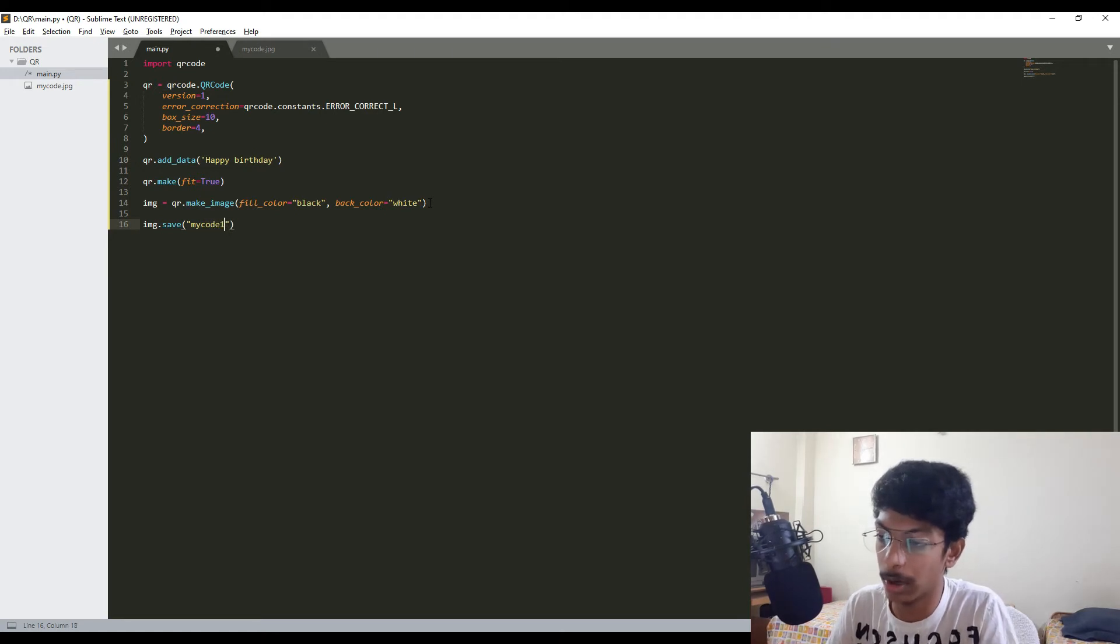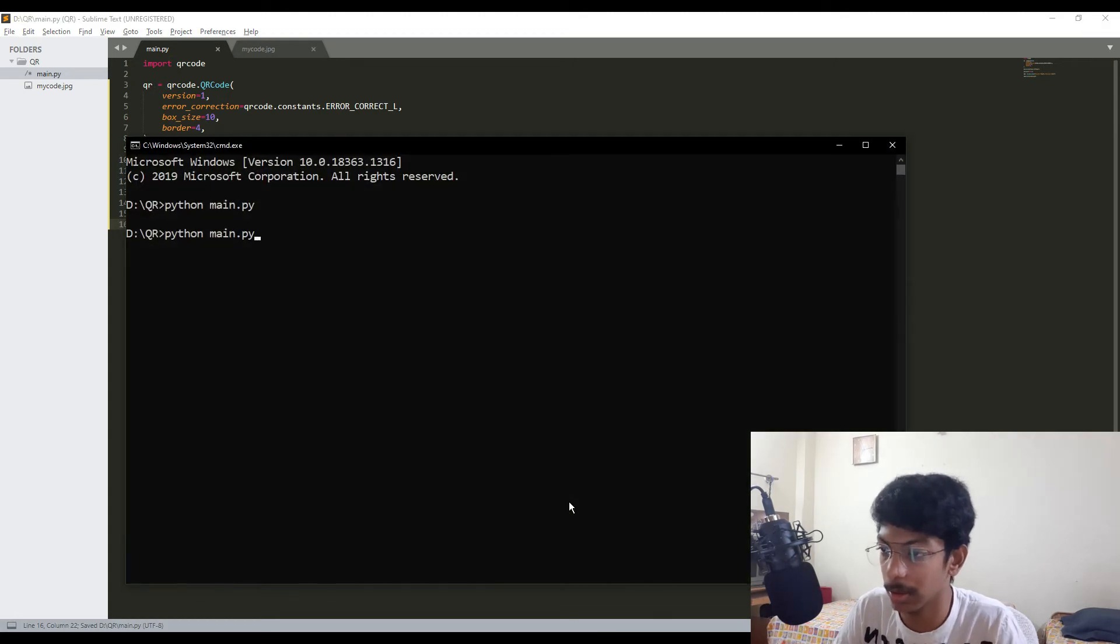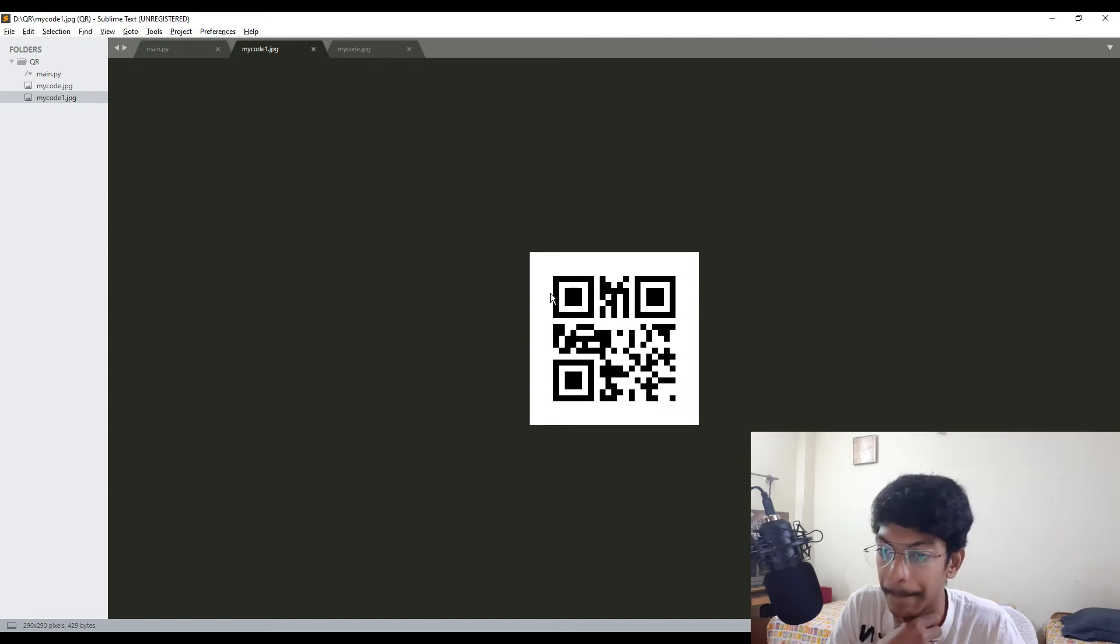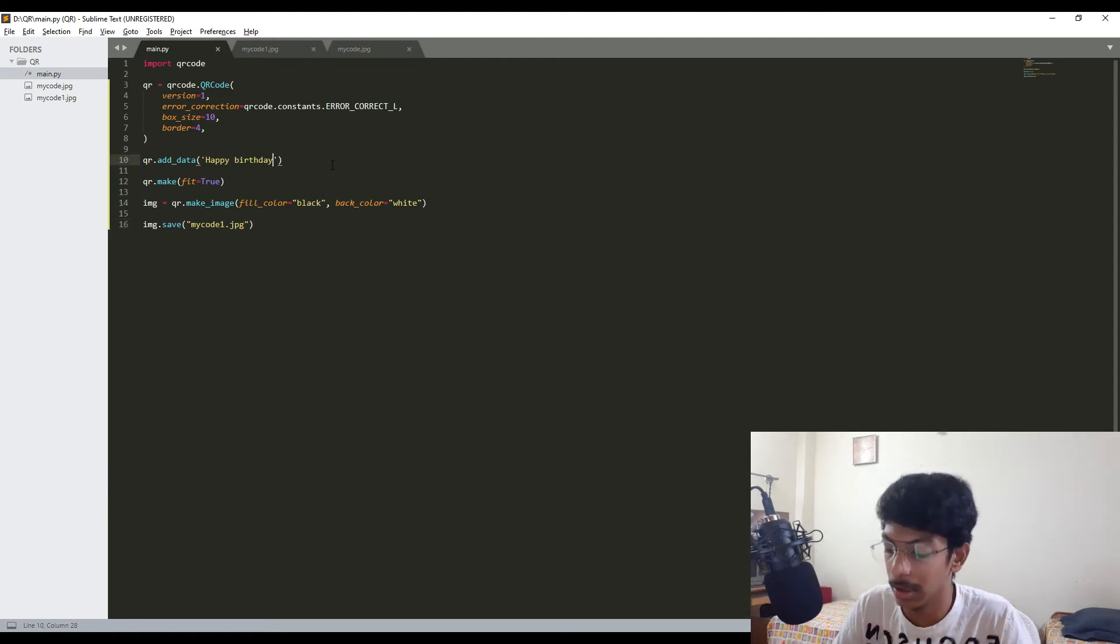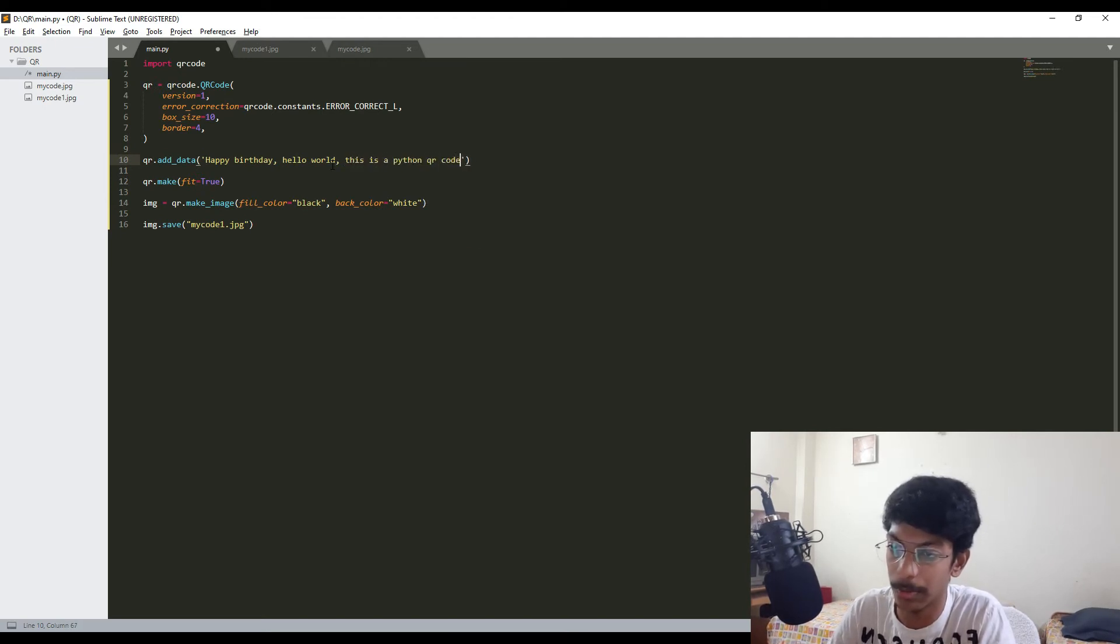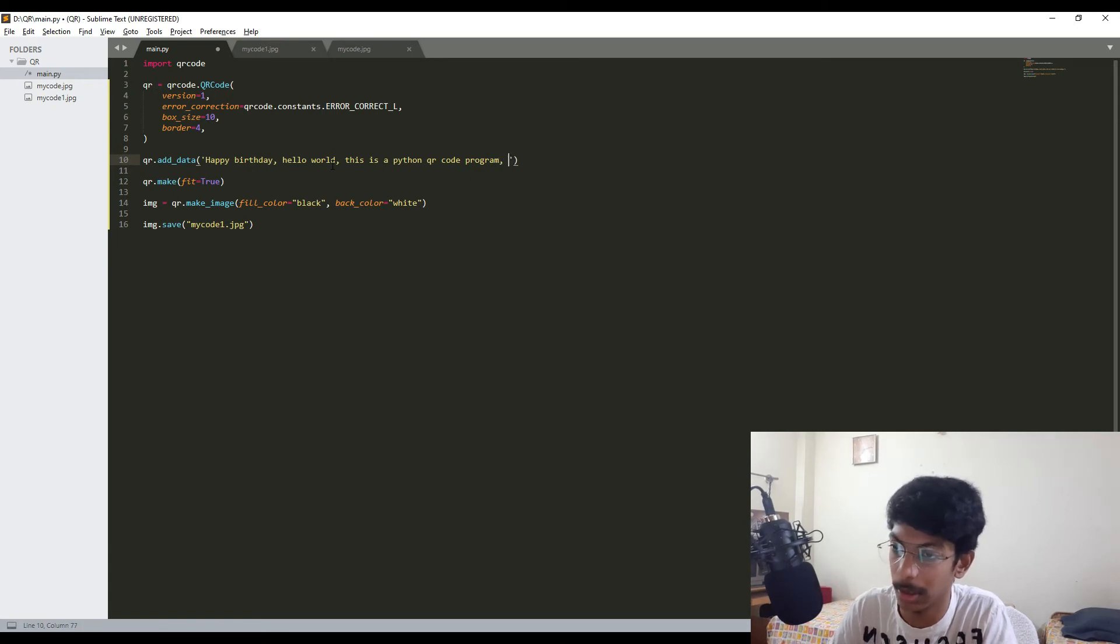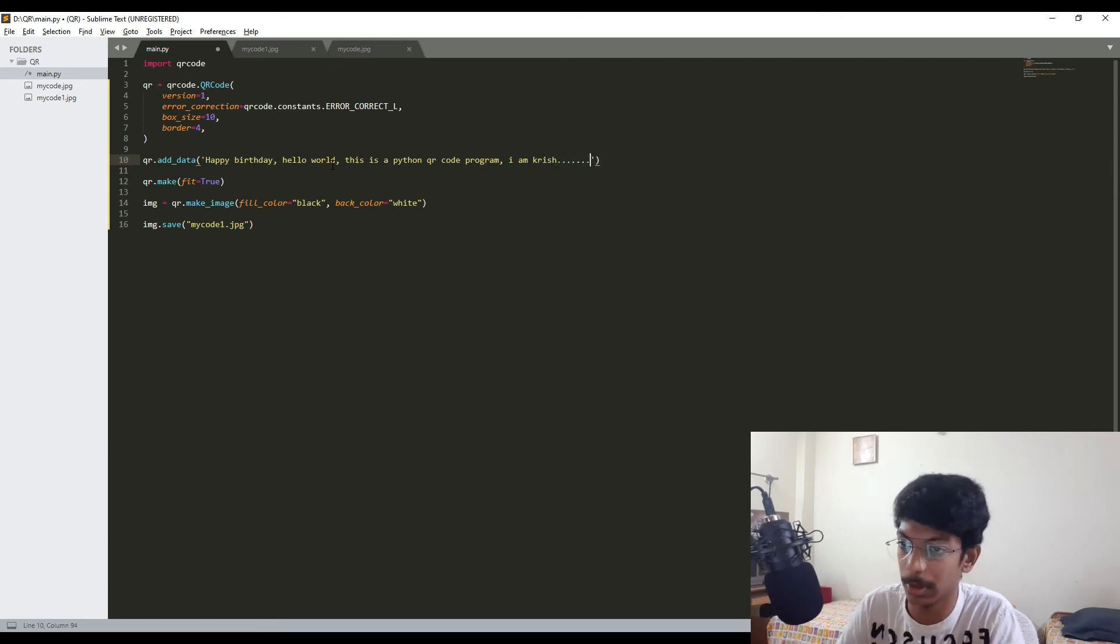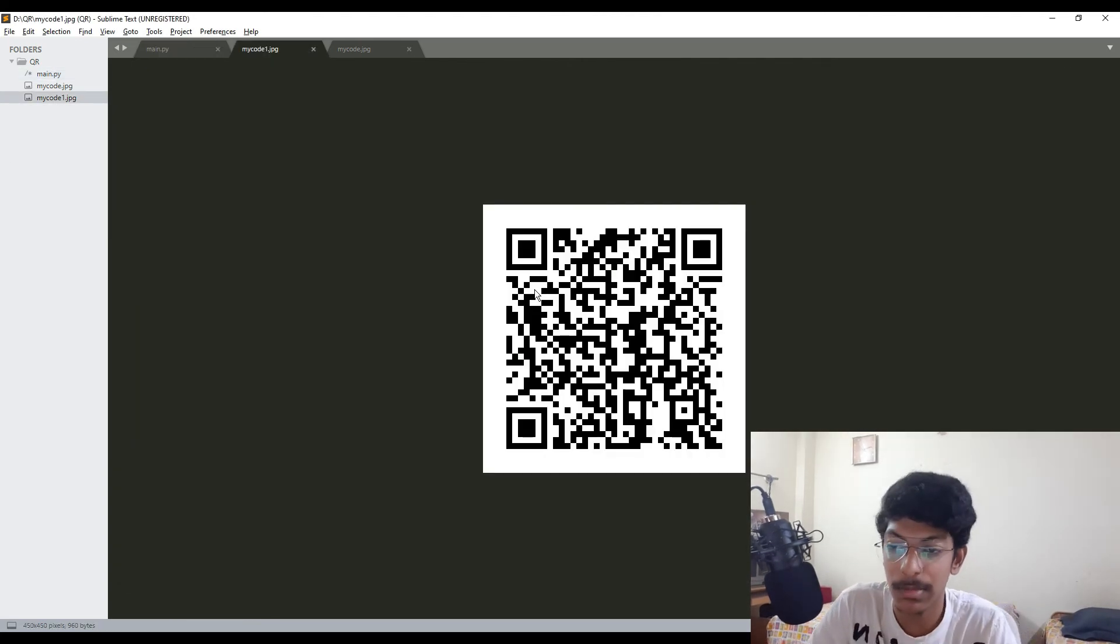Let's save this image like img.save, for this I'll say mycode1.jpg. Let's save this and run this again. I got a new one here. I think we're gonna add some more matter and see what it is going to give. Let's say 'Happy Birthday, hello world, this is a Python QR code program' and 'I am Krish'. Let's save this and try to create it again.